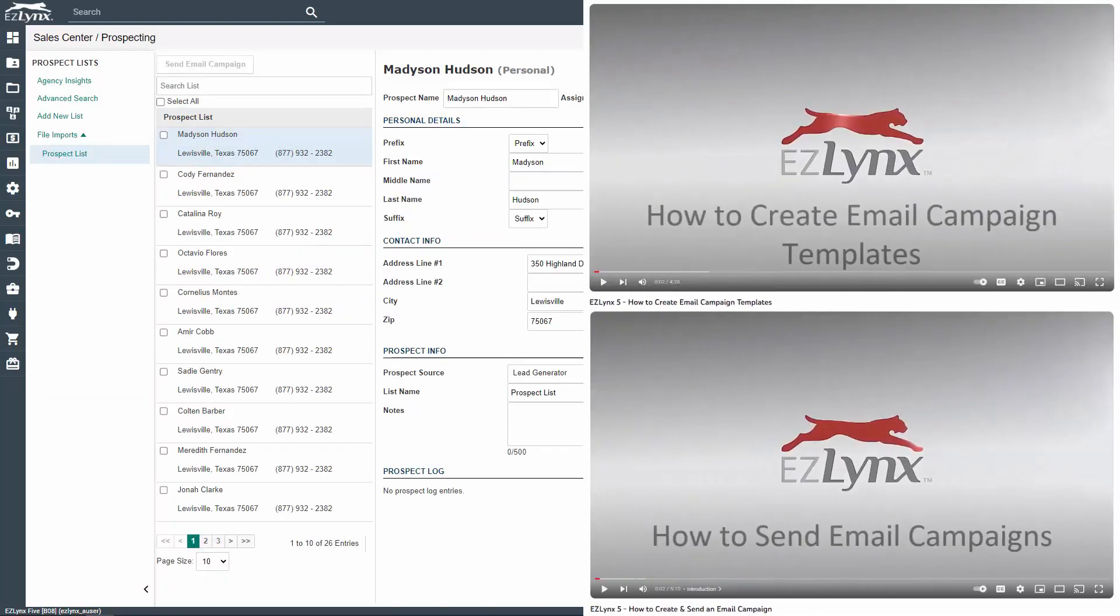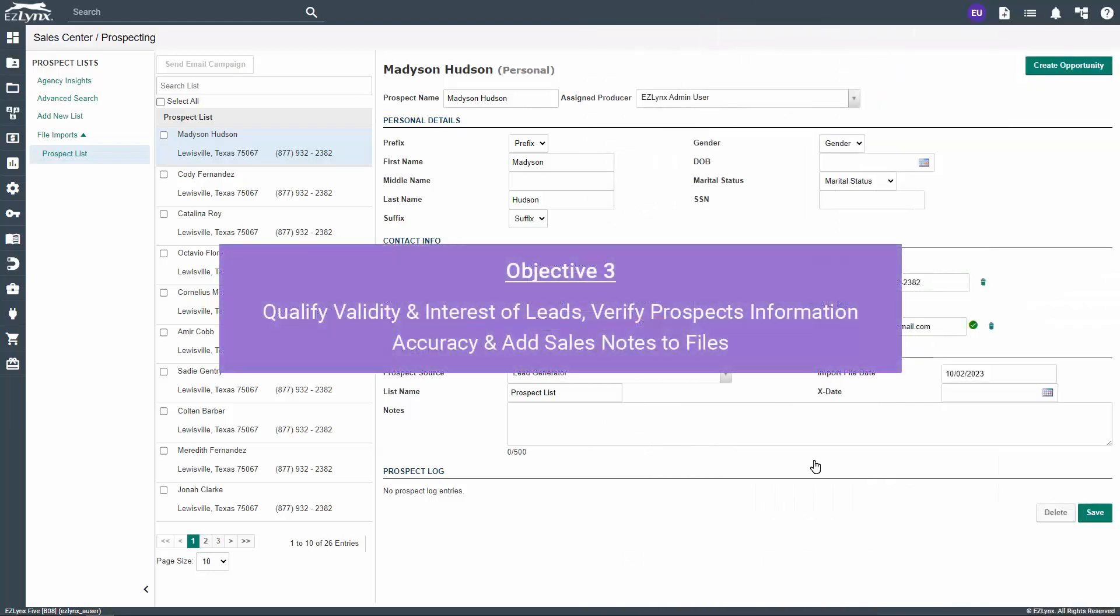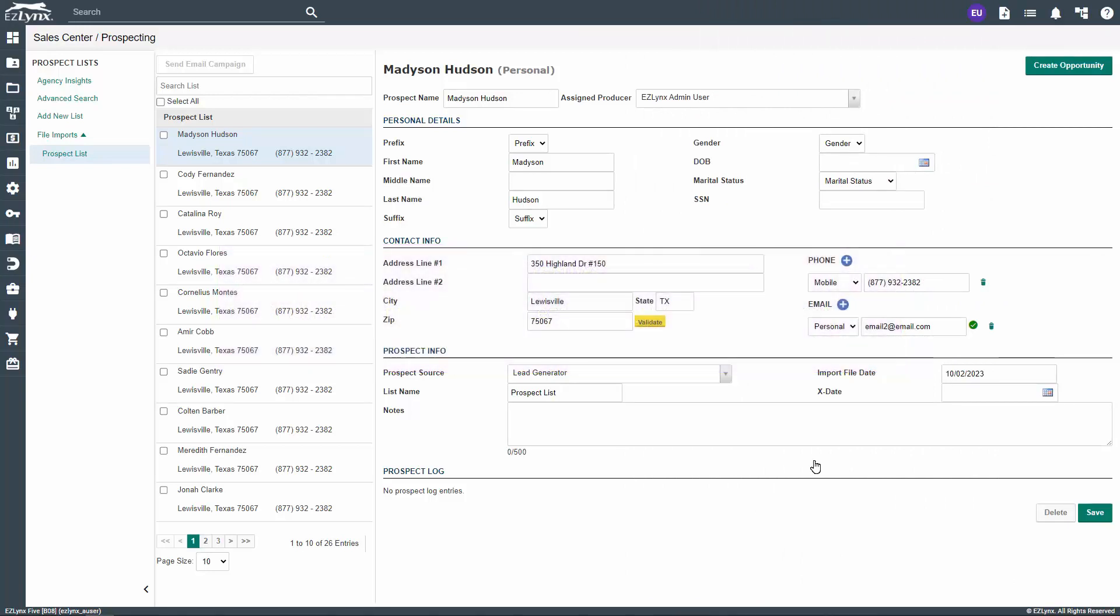The email campaign will be sent immediately or at the date and time you selected. To learn more in-depth about the different pages we covered, check out our How to Create Email Campaign templates and How to Create and Send an Email Campaign videos. The next step in the process is to qualify the validity and interest of your leads. As your leads return your emails from the email campaigns sent out, you'll want to begin identifying whether they are valid leads and what their interest is. This is something that should be done before moving on to the next step.